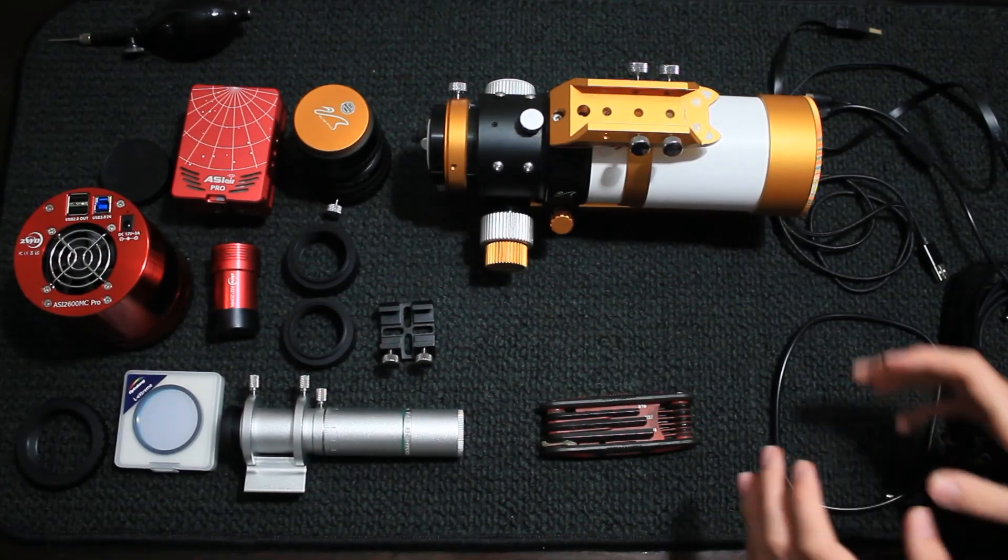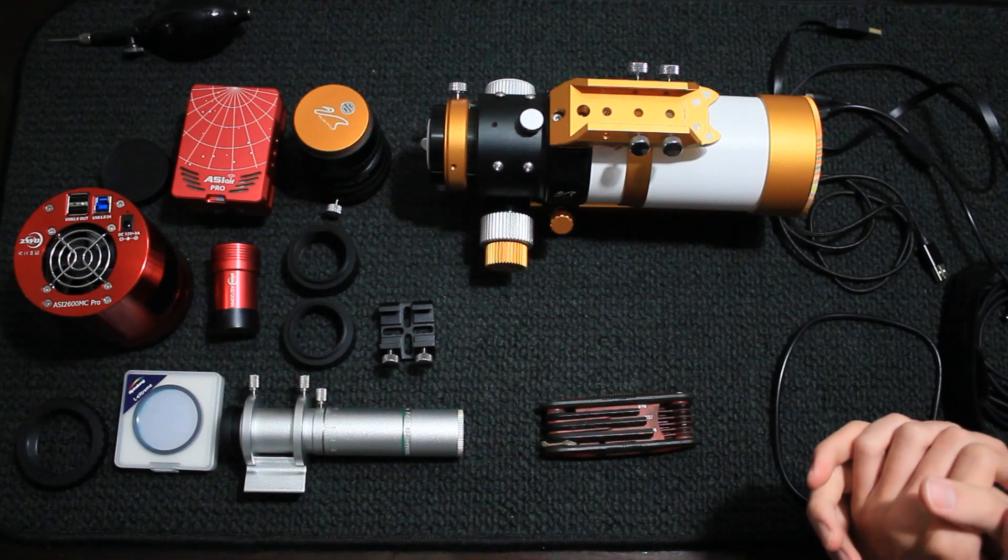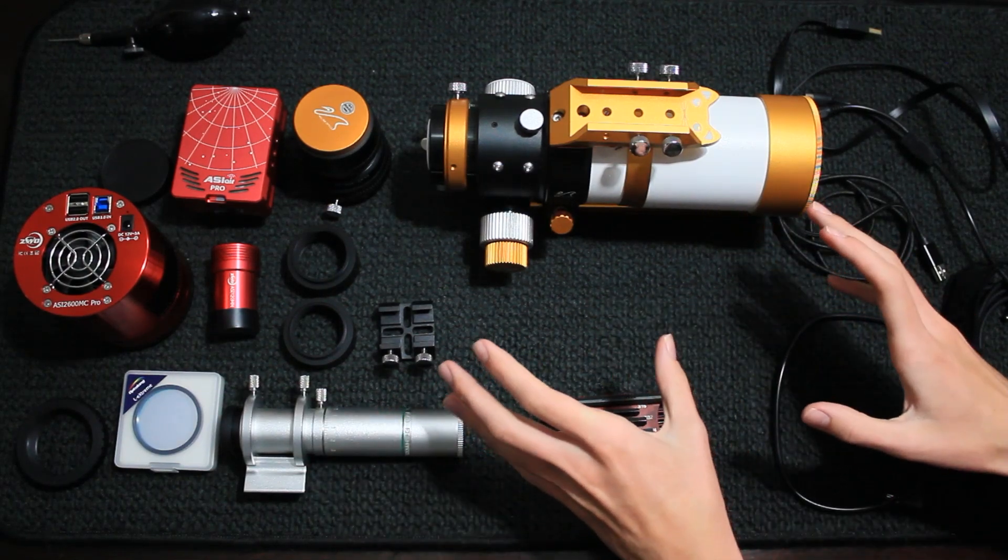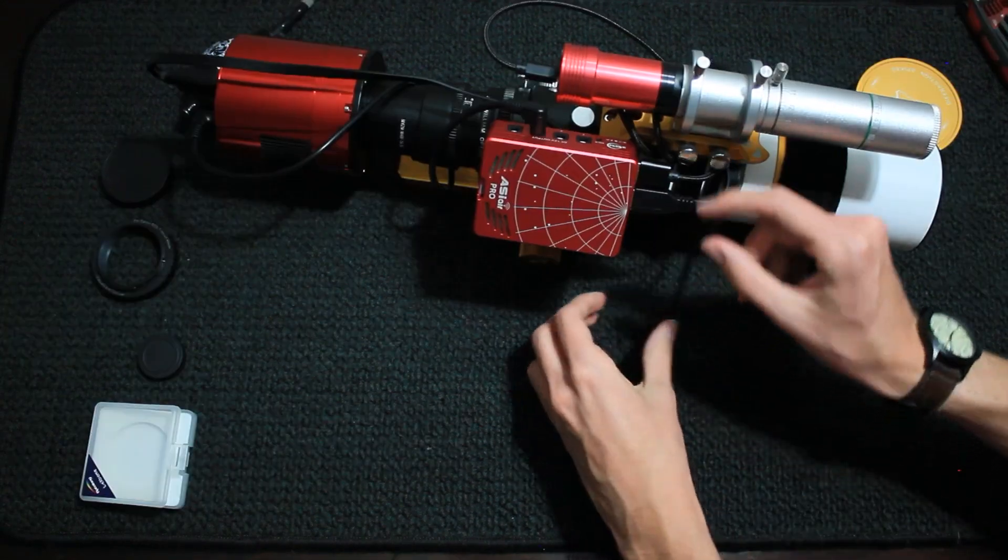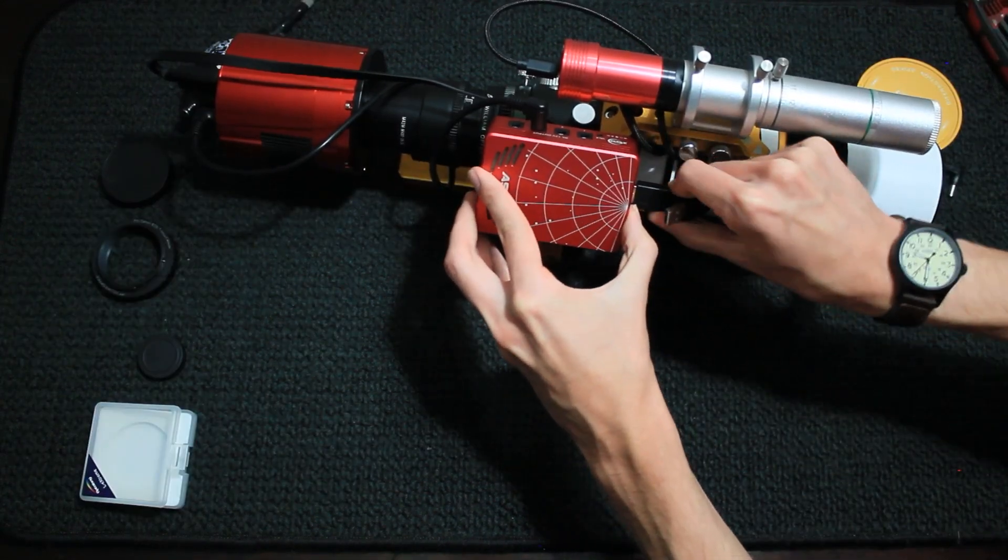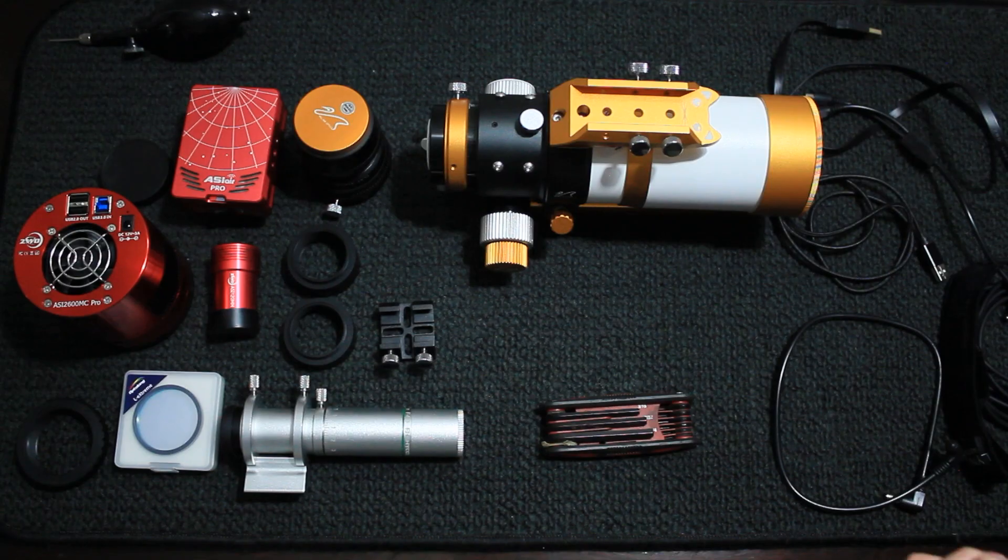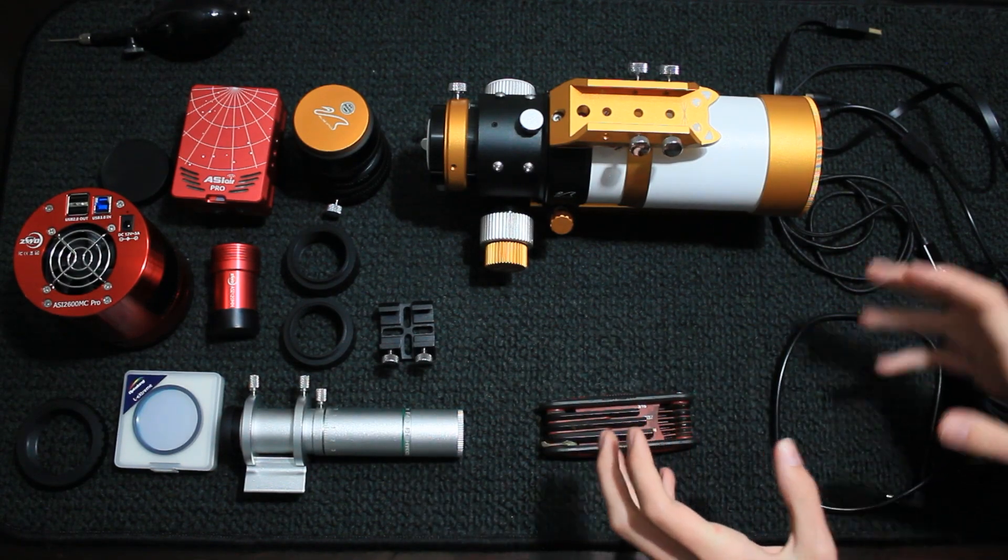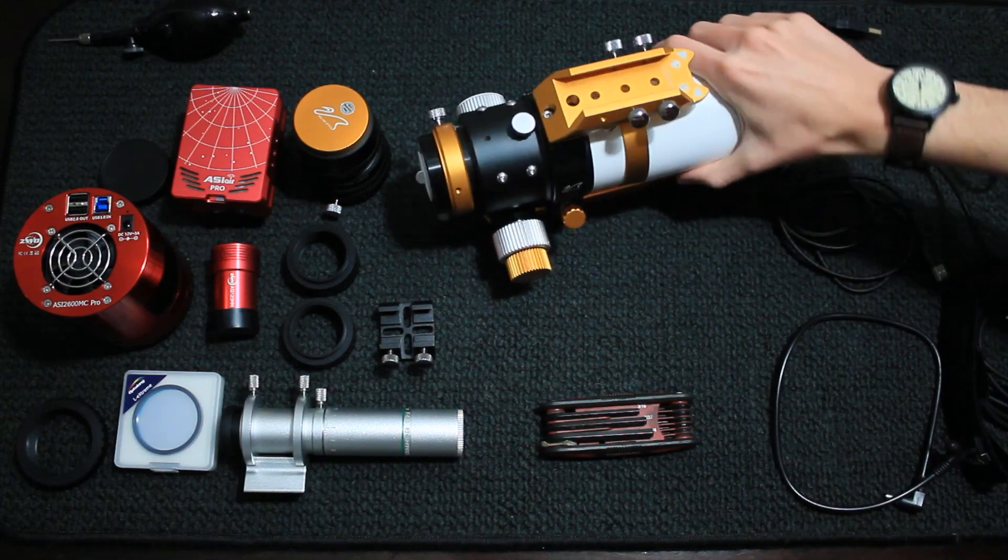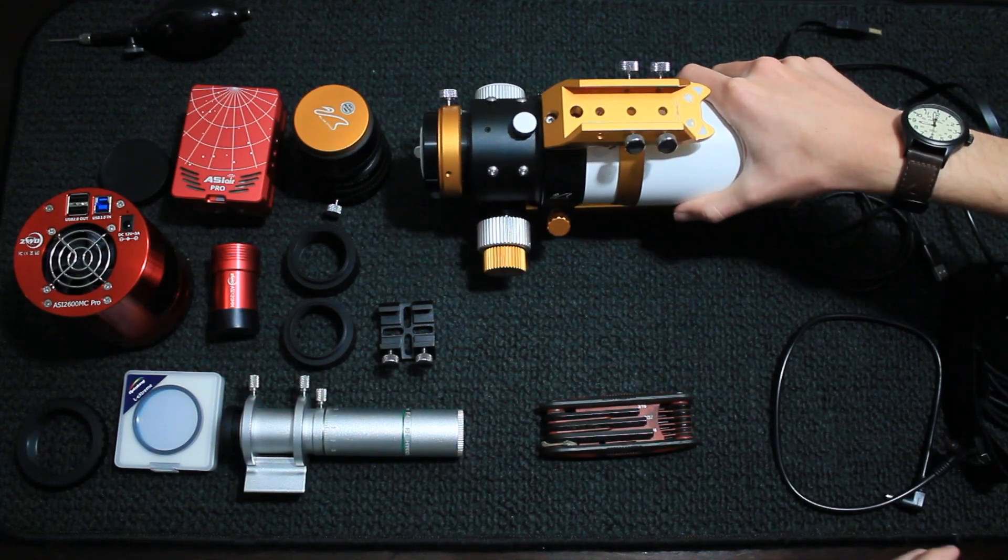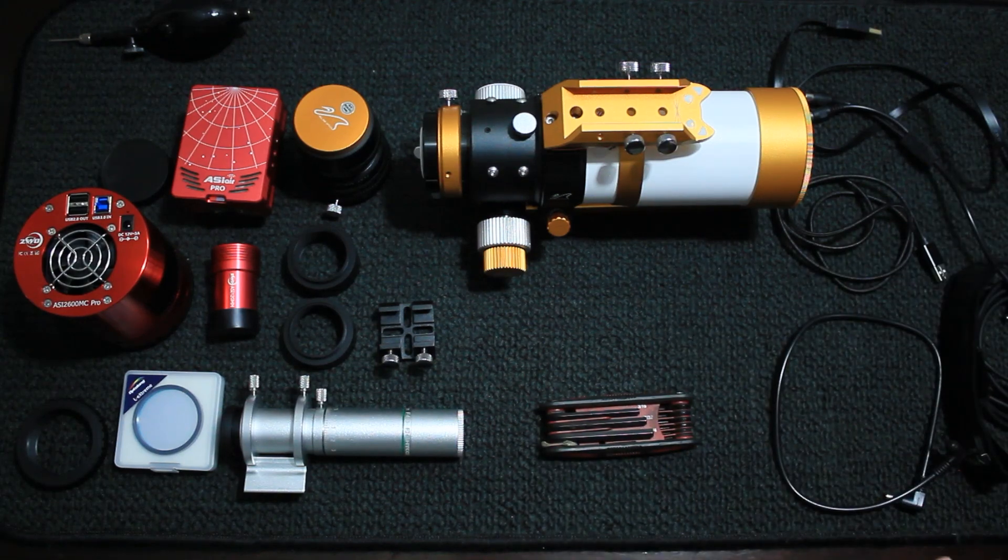In this video, we're going to be rigging this William Optics Xenostar 61 with all the parts you see here, and we're going to turn it into something like this. And you'll be able to take pictures something like this. So with the parts seen here, we're going to put all this gear together and rig this William Optics telescope up. So let's go ahead and get started.